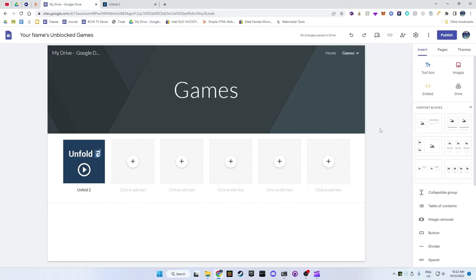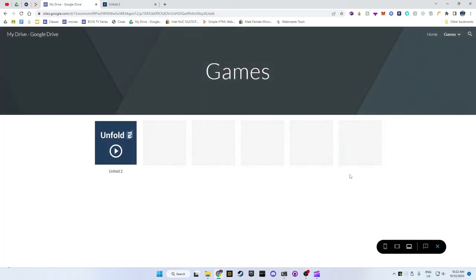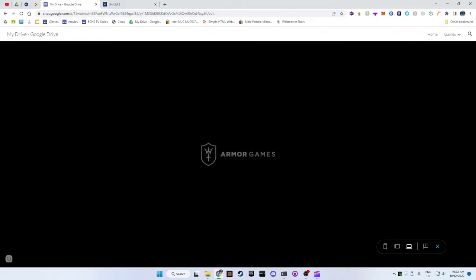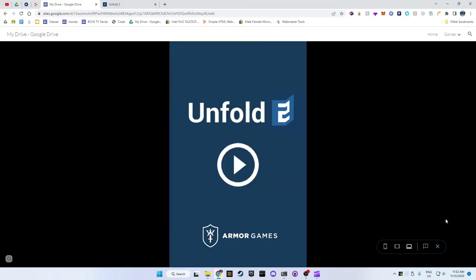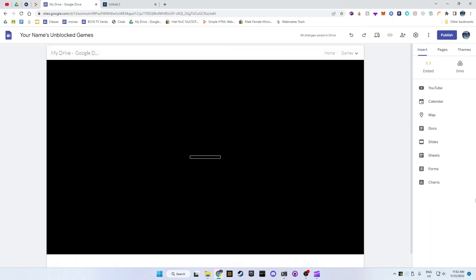To test out your website, in the top corner click on the preview button. Now press the X button to go back into edit mode. Repeat the previous steps for as many games as you would like.